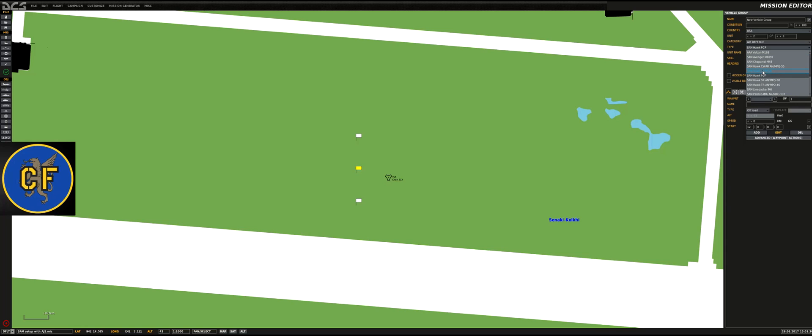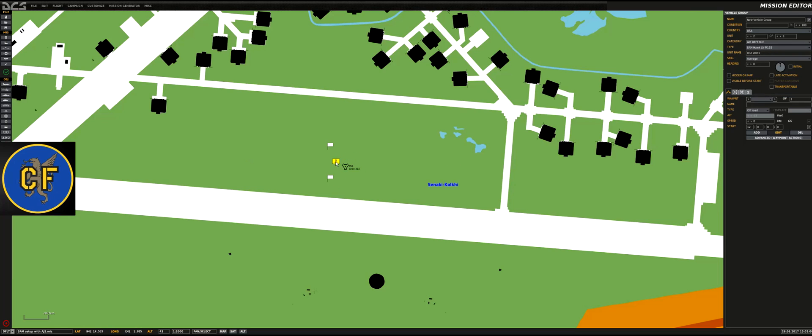The second unit is going to be the launcher. All launchers in DCS have the suffix LN. Usually you have SAM for surface-to-air missile, then the name and designation. You can place the launcher wherever you like and have multiple launchers as well. One thing that's very important is that everything is in the same vehicle group. You can rename this group SAM or something like that, but they need to be in the same group.